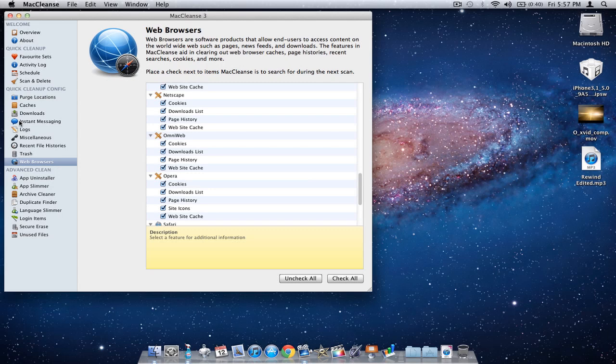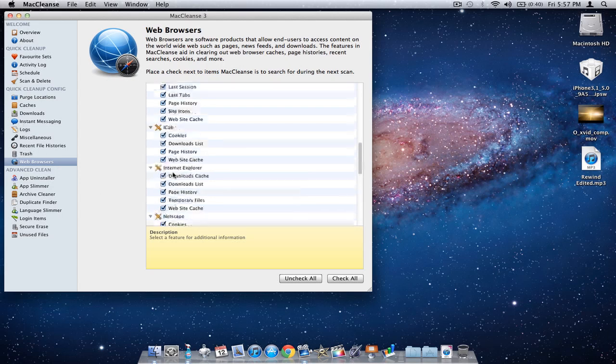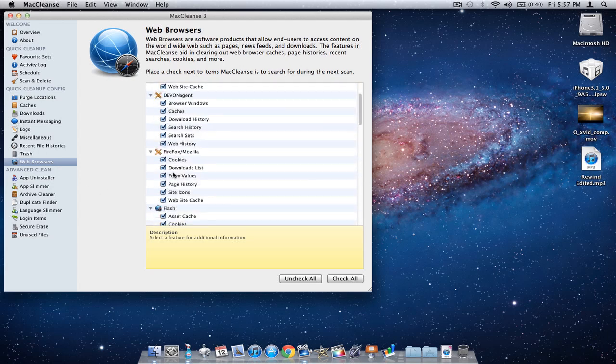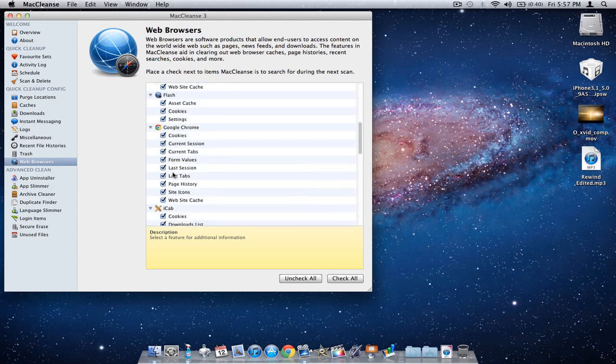You can select the different parameters for these. If I don't want, let's say, my site icons to be deleted, or my form values, or cookies, or whatever, you can just unselect that and MacCleanse won't even touch them.